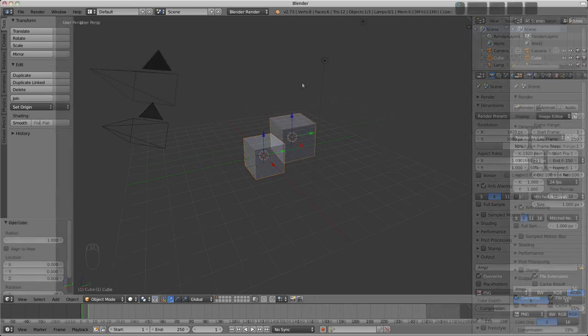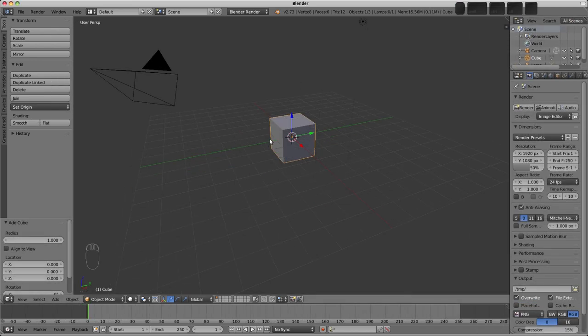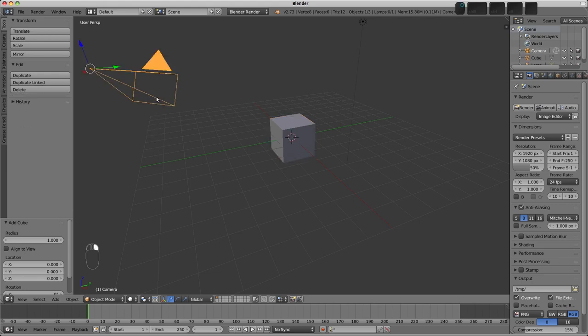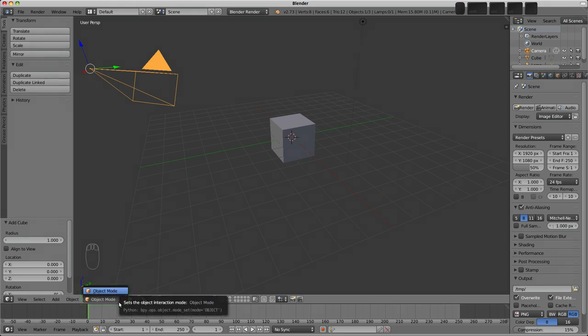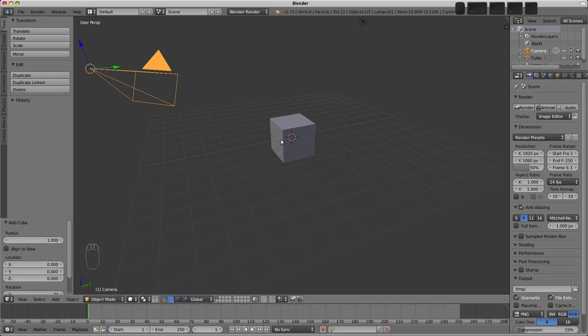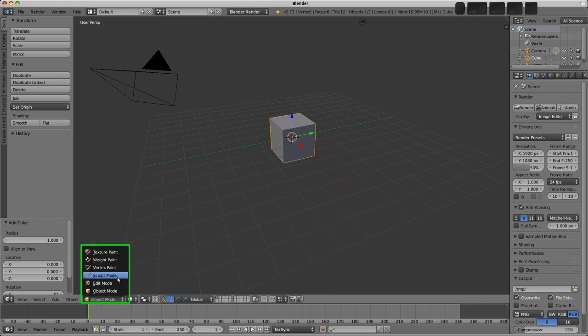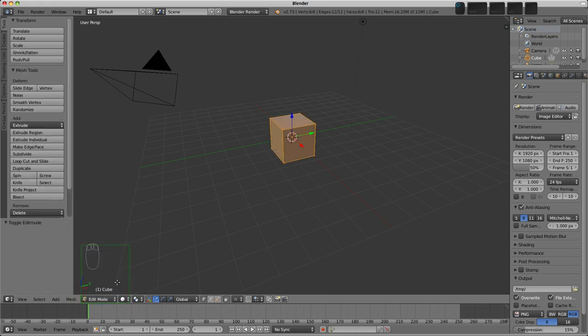Depending on what sort of object you have selected, the interaction mode selector on the header of the 3D view shows different options. For example, if I select our camera object with right click and take a look at the list, we see that it doesn't have any different modes. We can only interact with it in object mode. Our cube here has all these modes, and the one we're interested in right now is of course edit mode, so I will select it.